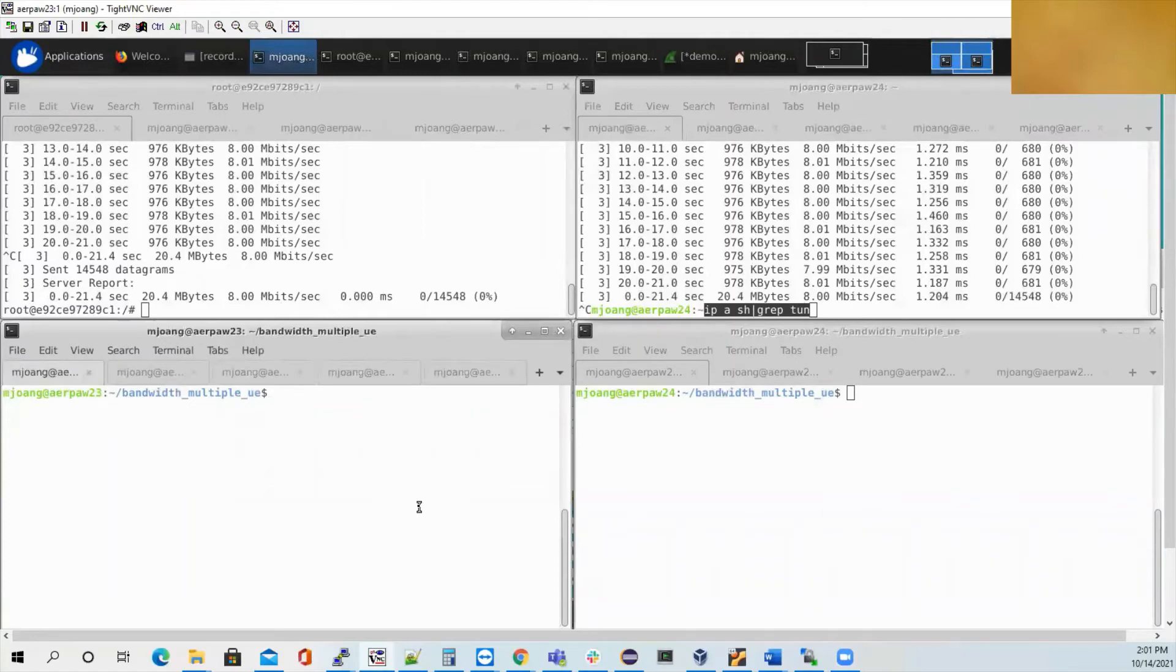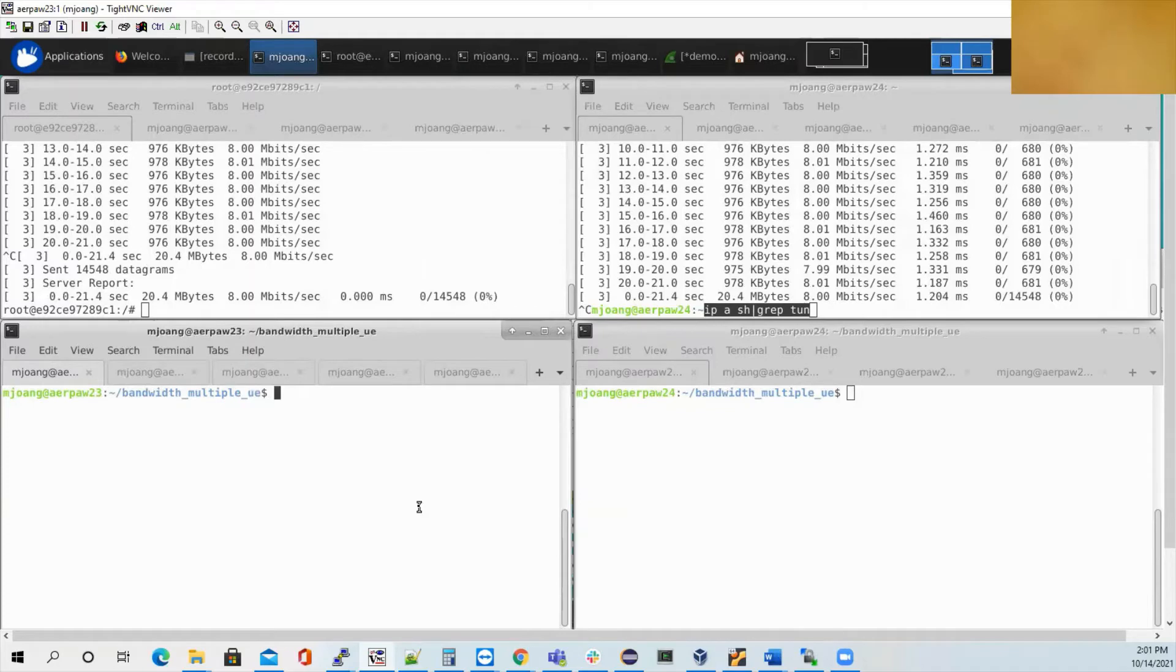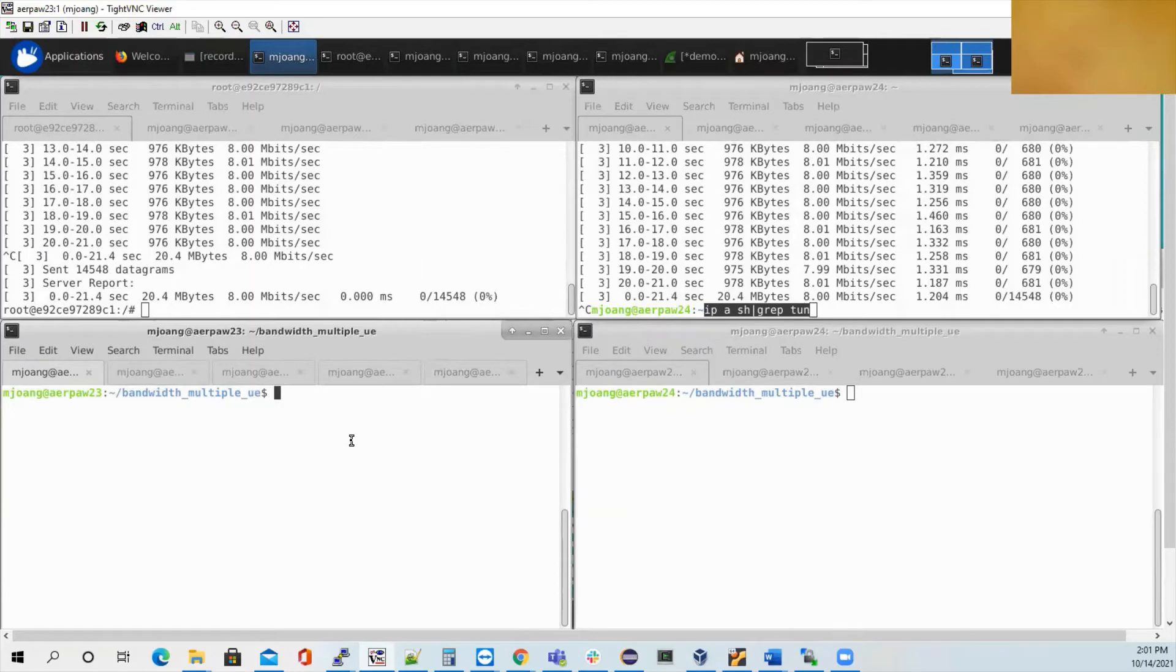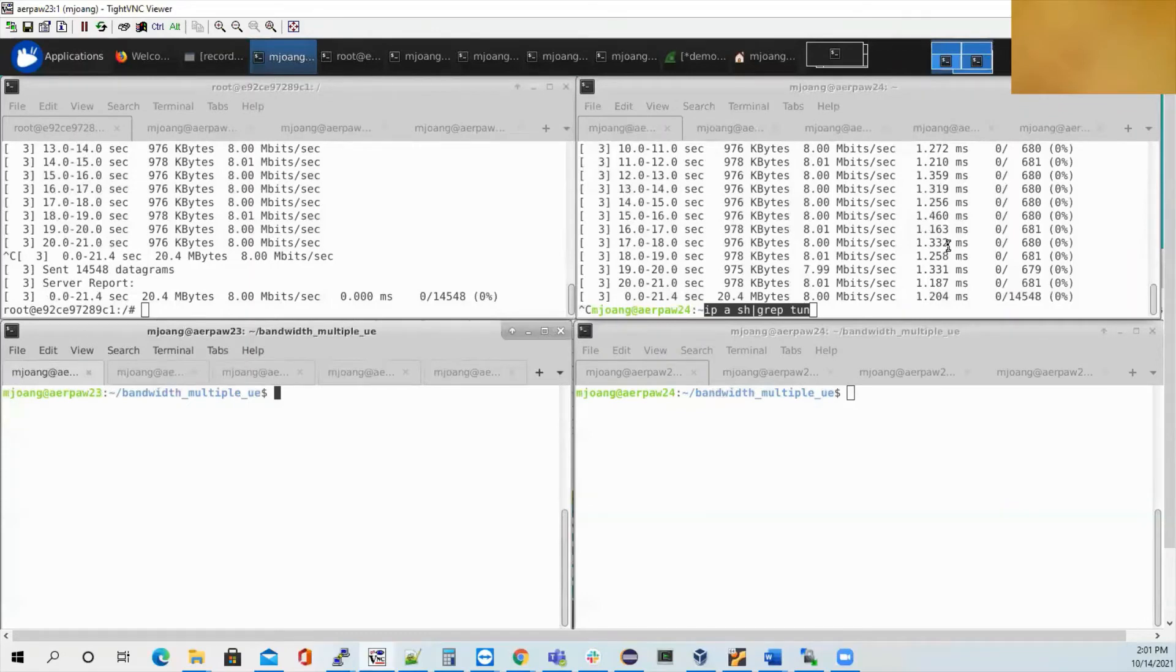Hi, this is Mario Zhong from Northeastern. Today, I'm going to show you the high bandwidth testing between the OAI UE and GNodeB. So on the screen, you can see that on the left, we're going to run the GNodeB. At the top, we're going to run the iPerf from the core network. On the right, you can see we're going to run the OAI UE. And on this top, we're going to run the iPerf from the UE.